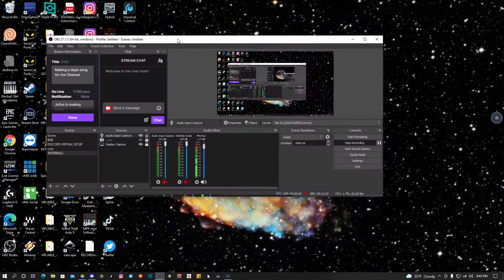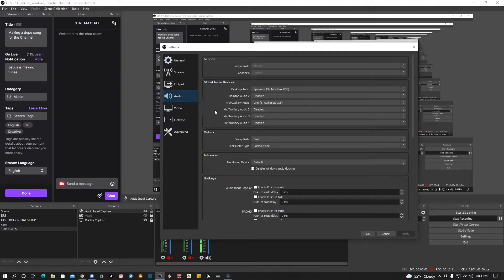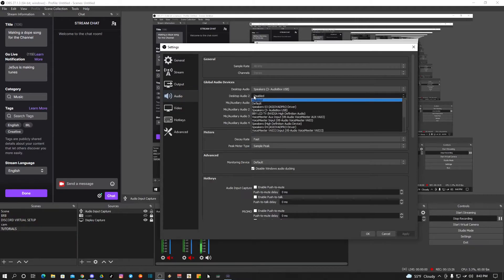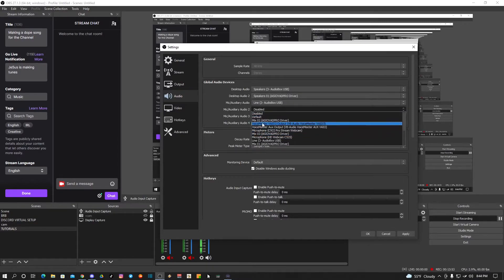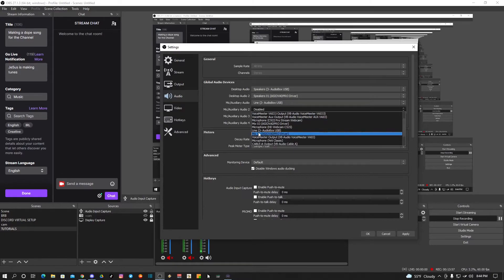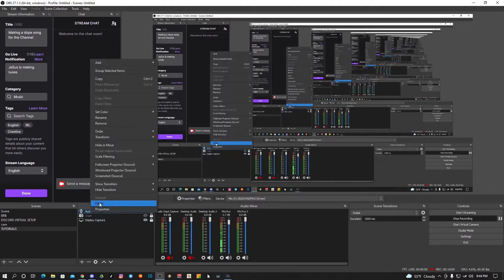Let me show you how to set it up in OBS. Go to your Settings, then Audio. Right now I have my desktop audio set to my AudioBox and my line-in as the AudioBox because I'm recording this video. But basically you're just going to pick one of these — look for Speaker 1 — and then for one of your mics you're going to pick the Mix01 for the ACL VA driver, and then hit Apply and OK.